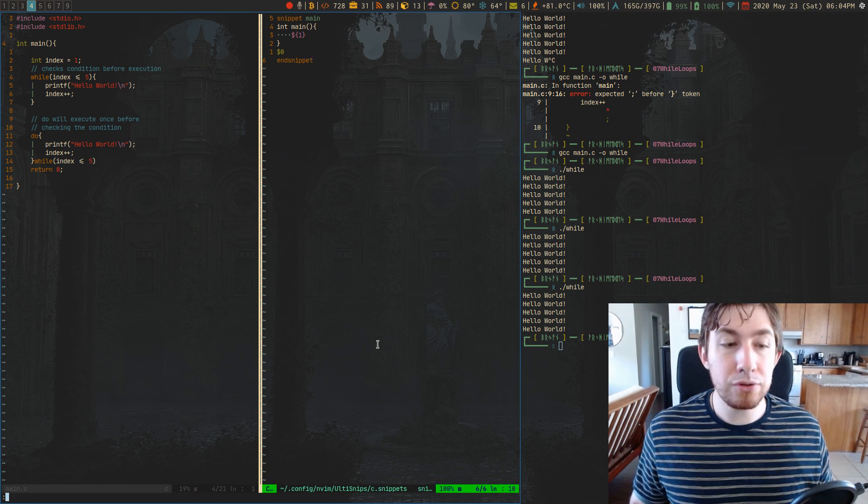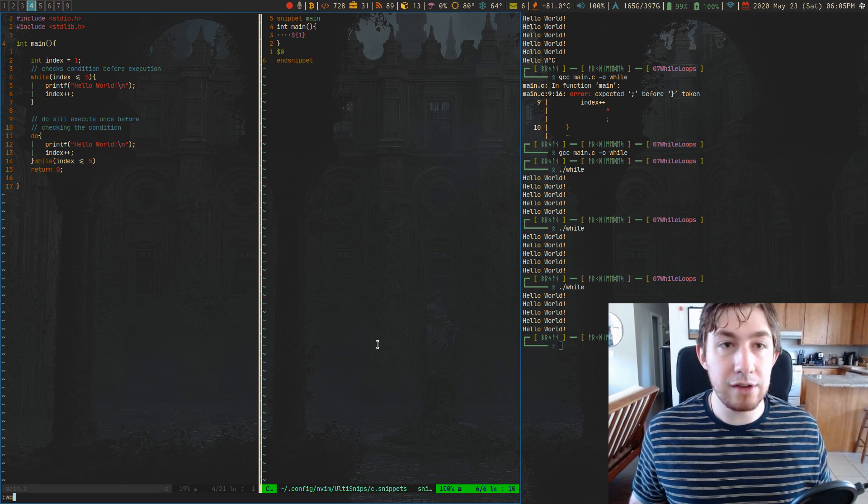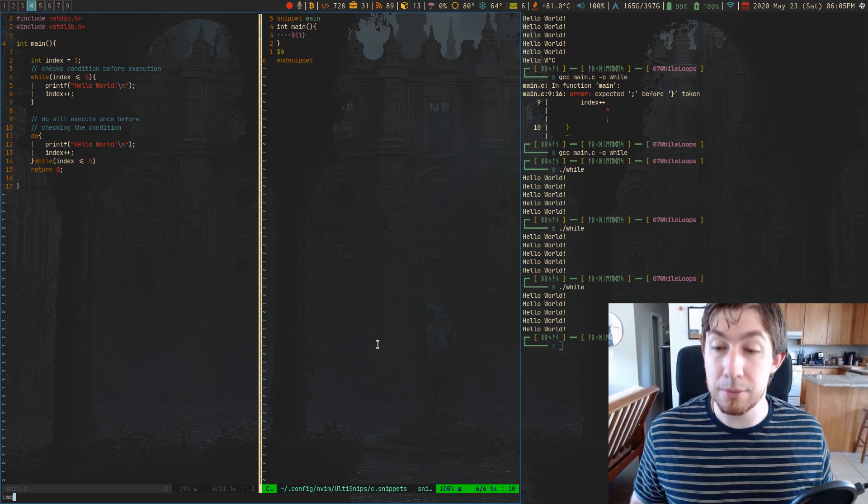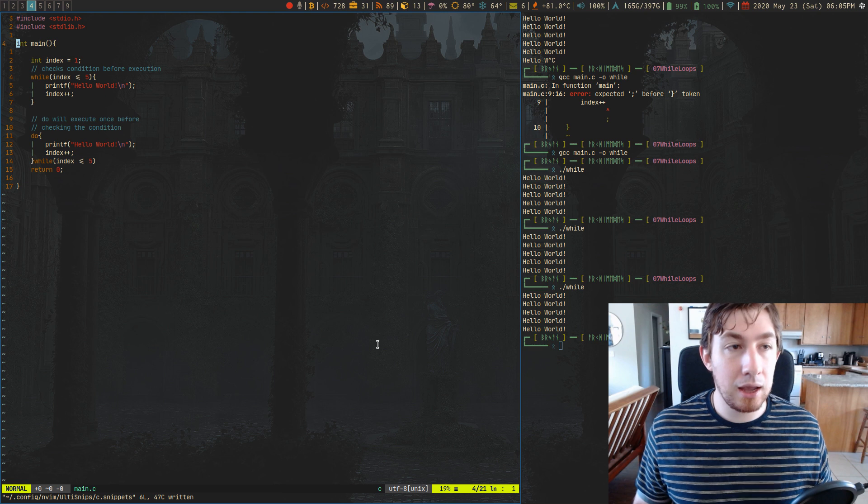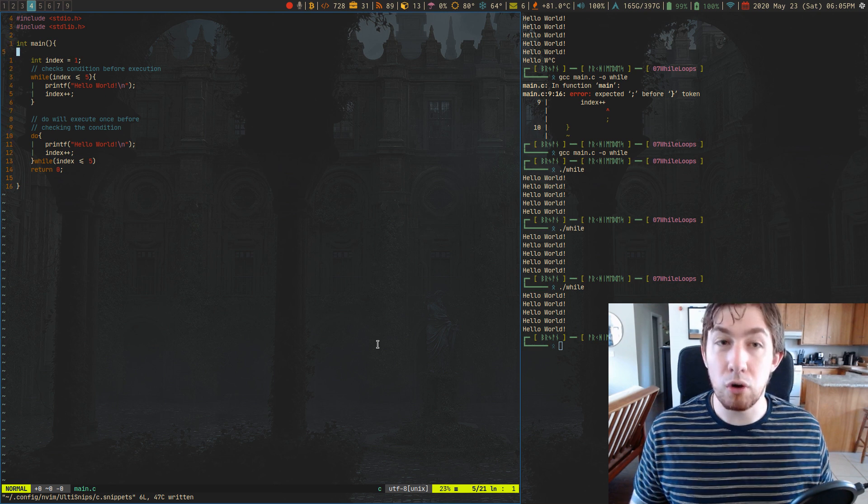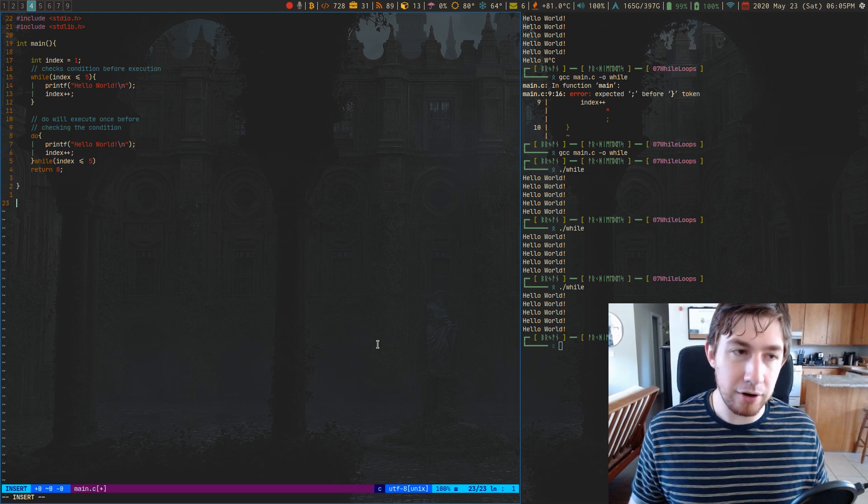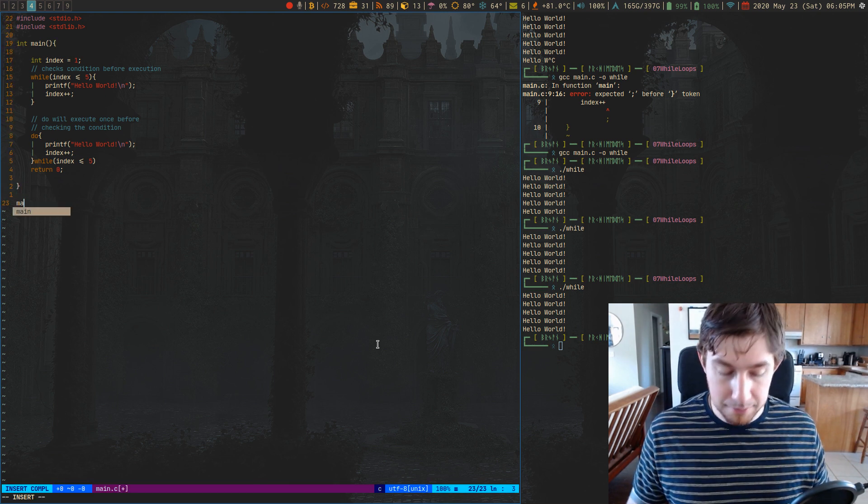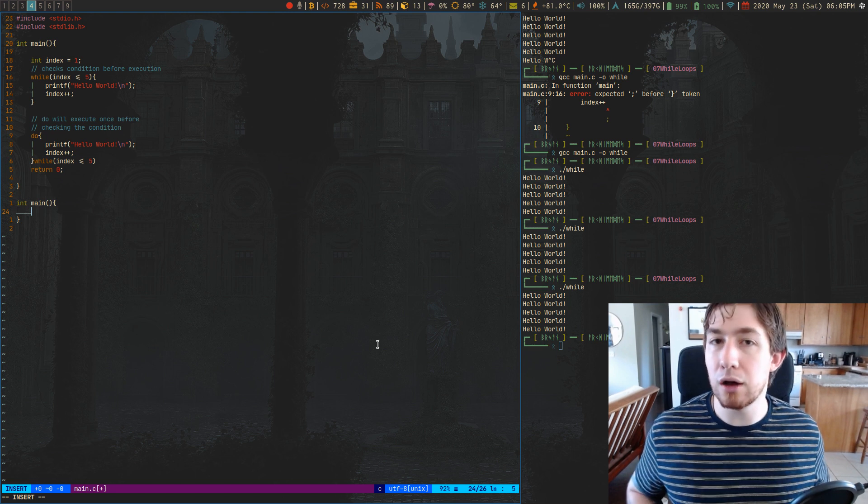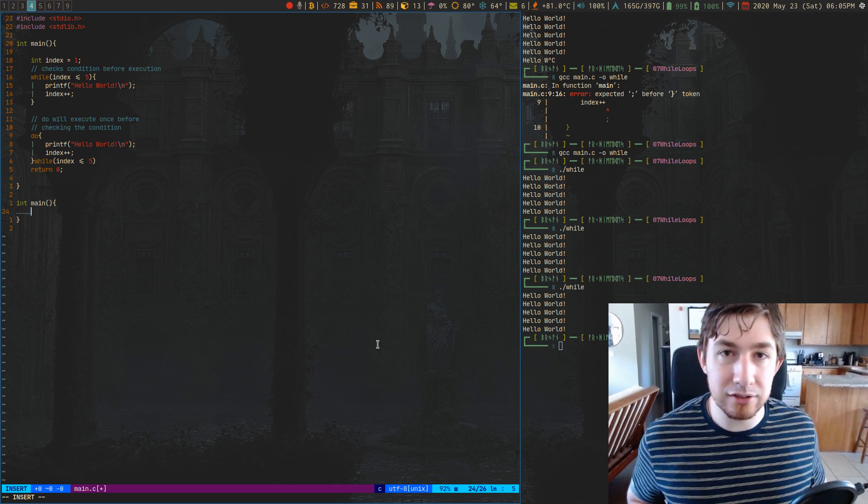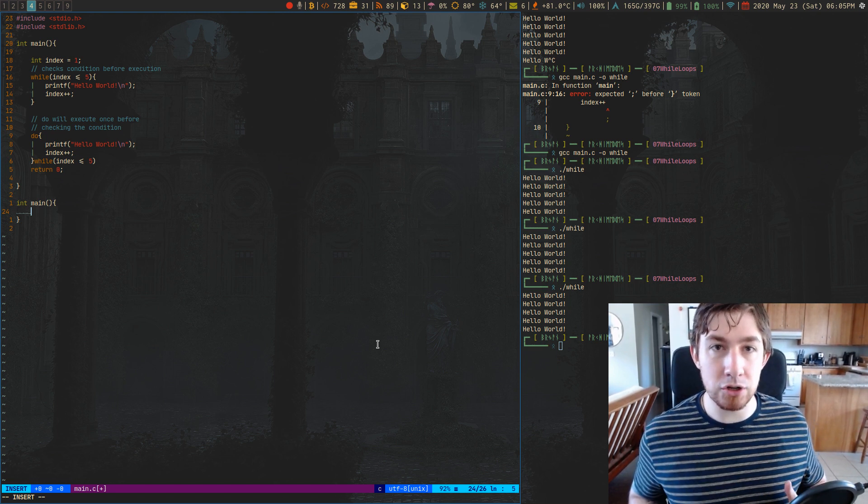And the cool thing about this is I can save and close the snippet file. And the snippets are already available, I don't have to reload my buffer at all, I can just type main tab, there we go, snippet now exists and is functional.